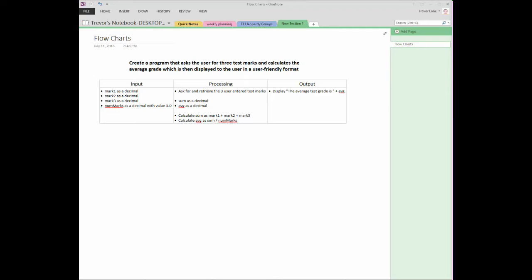Almost always you'll be working as part of a team, and if you're not working as part of a team, at the very least you're at some point going to need to demonstrate your code or somebody's going to see your code and need to understand what's going on.